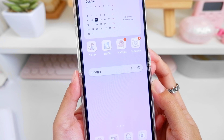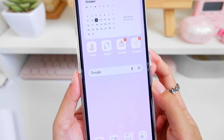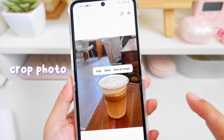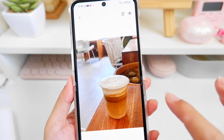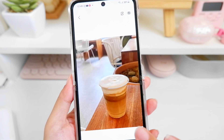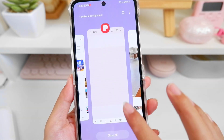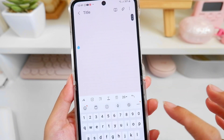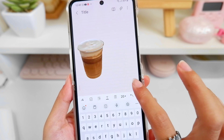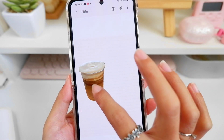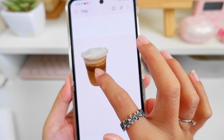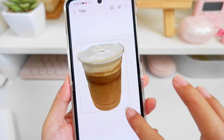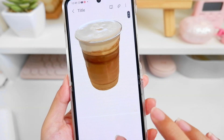This is how it looks after customizing it. You can now also remove the subject from any of your photos — you can copy it and paste it into your Samsung Notes or any other note-taking apps. This is actually a great feature, especially if you're doing digital journals — it would be really helpful for you.